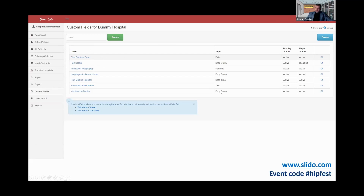I've clicked on 'custom fields' — these are the custom fields you saw on that record. You can have a date, a drop-down with options, numeric fields where you can set minimum and maximum values, a date-time field as a single object, open free text, or a drop-down.